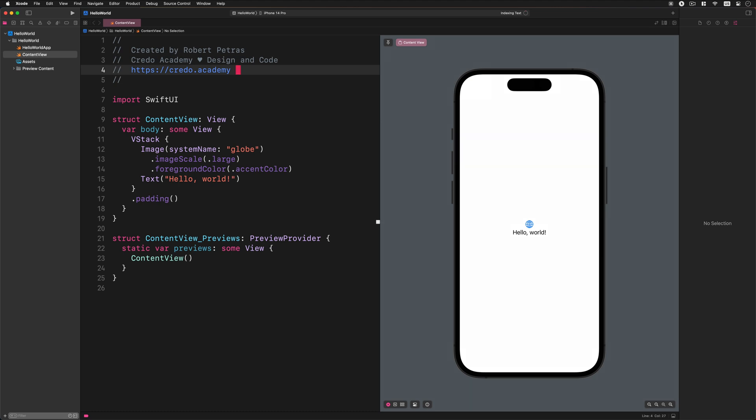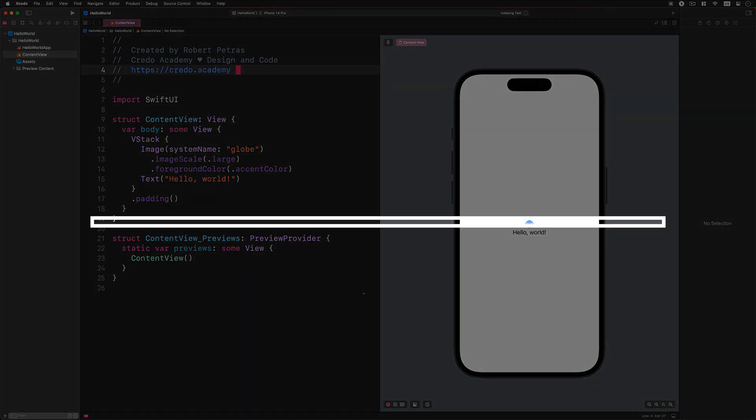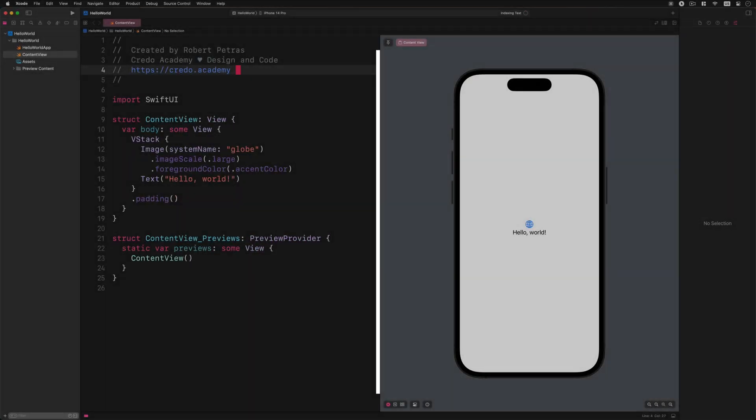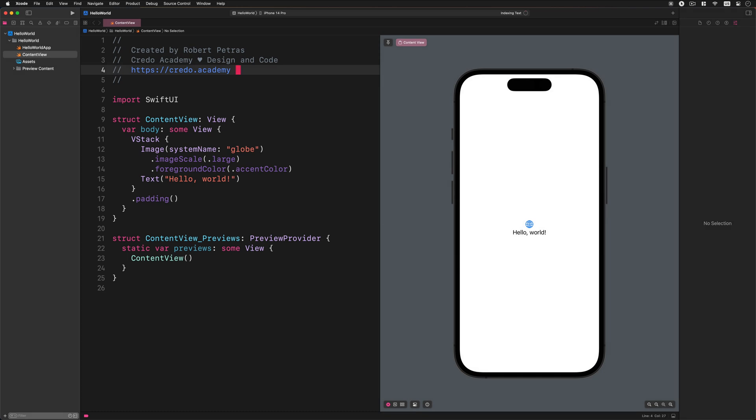The center part of the workspace is the editor area. In this area, we usually do all the programming and other editing jobs here, such as modifying the project settings, source code files, and the user interface. Depending on the type of the actual file, Xcode shows you different interfaces in the editor area.